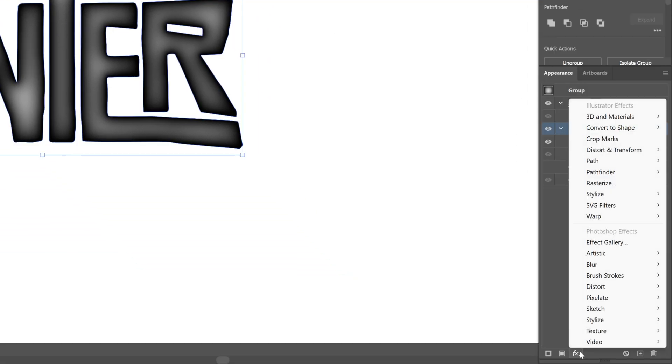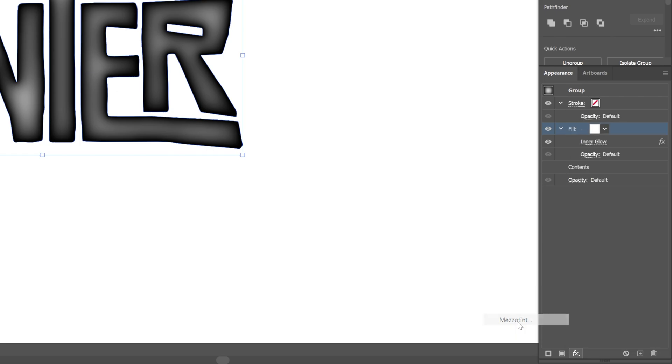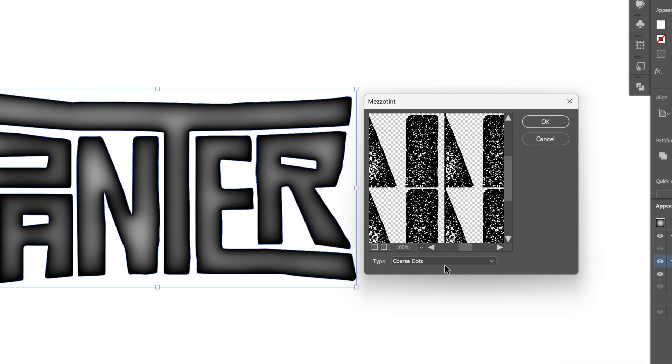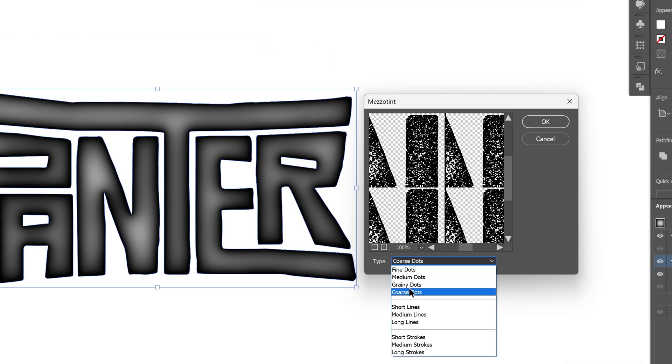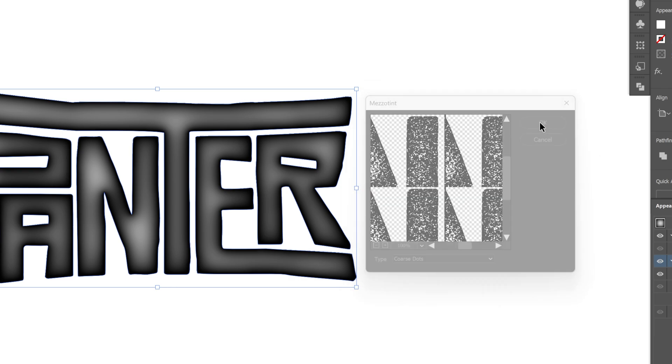Next, we're going to go back to the effects. Let's go to pixelate and select mezzotint. And here you're going to need to go to the type and select the coarse dots. Click OK.